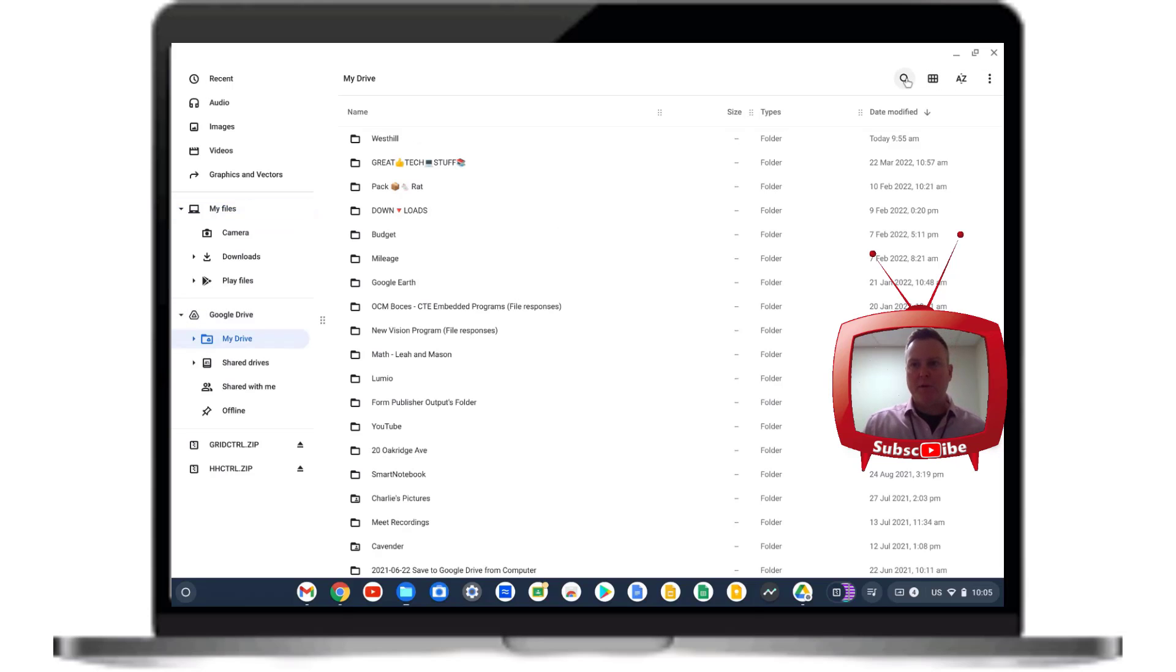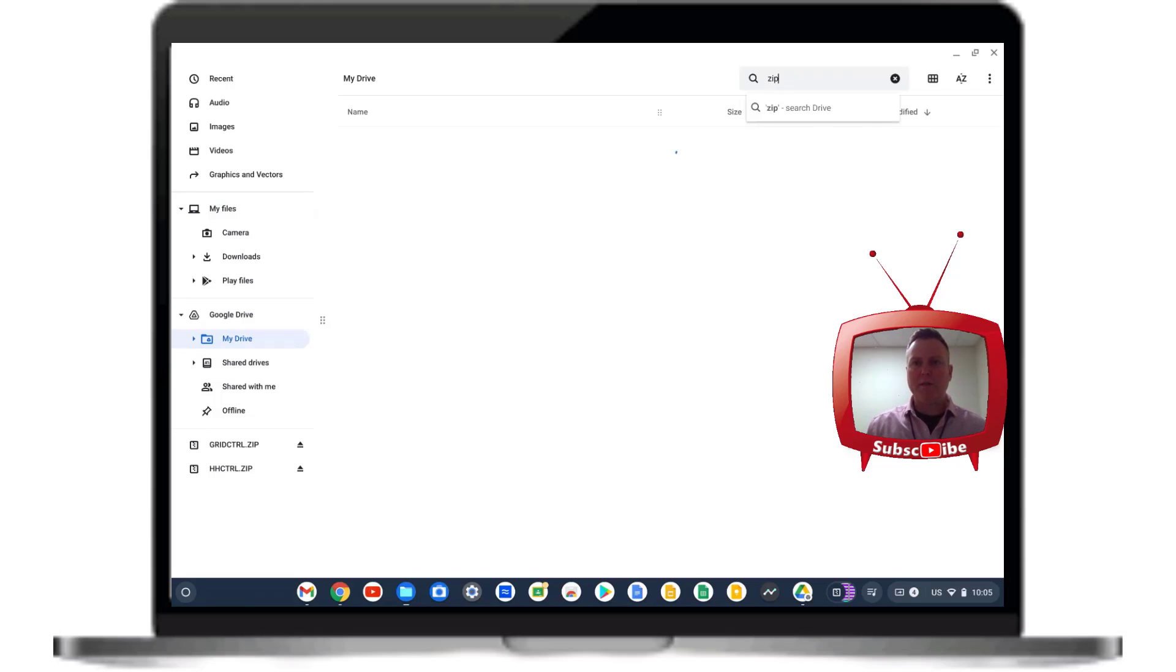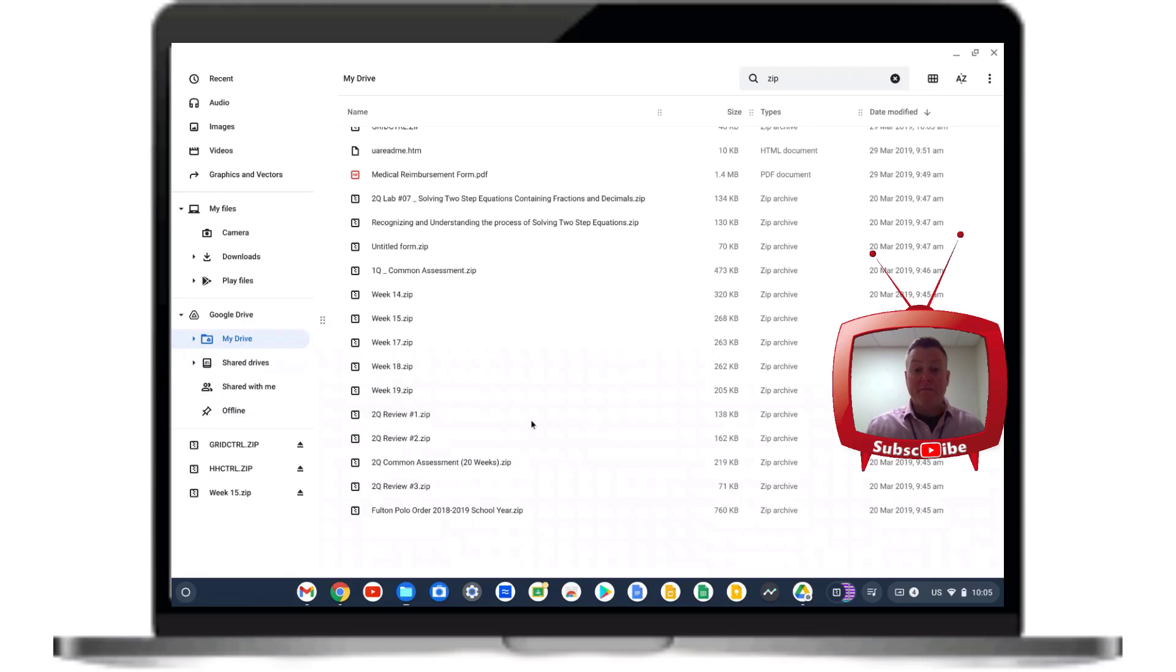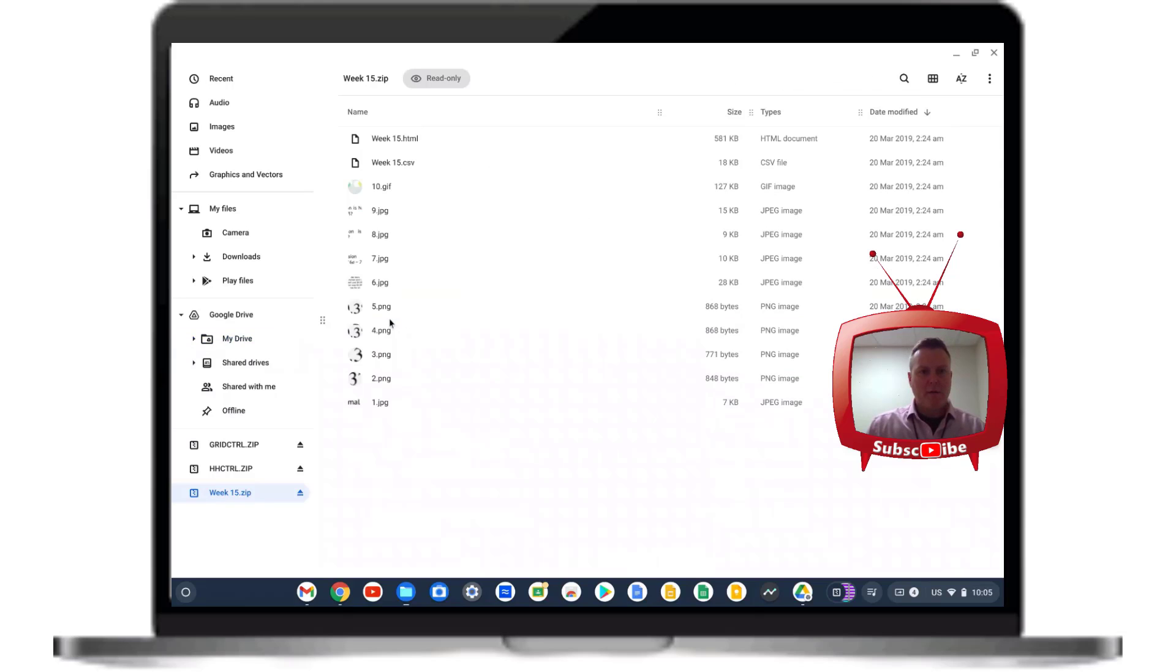Now I'm going to search for my zip file that I'm looking to unzip, and once I find that file, I'm going to double-click on it and you'll see that I have all of the files here.